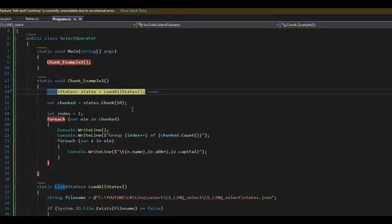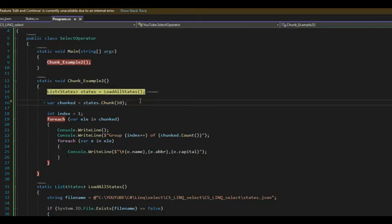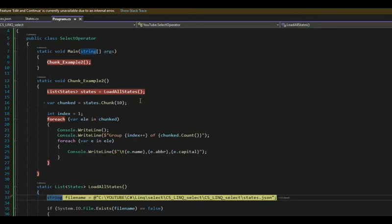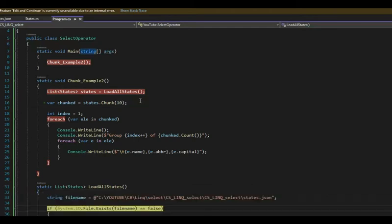So notice the first thing I will do is I will load all states. Hit F11. That gets us in there. And then my file is in a location. I'm going to see, hey, does that file exist? Yeah, it does.